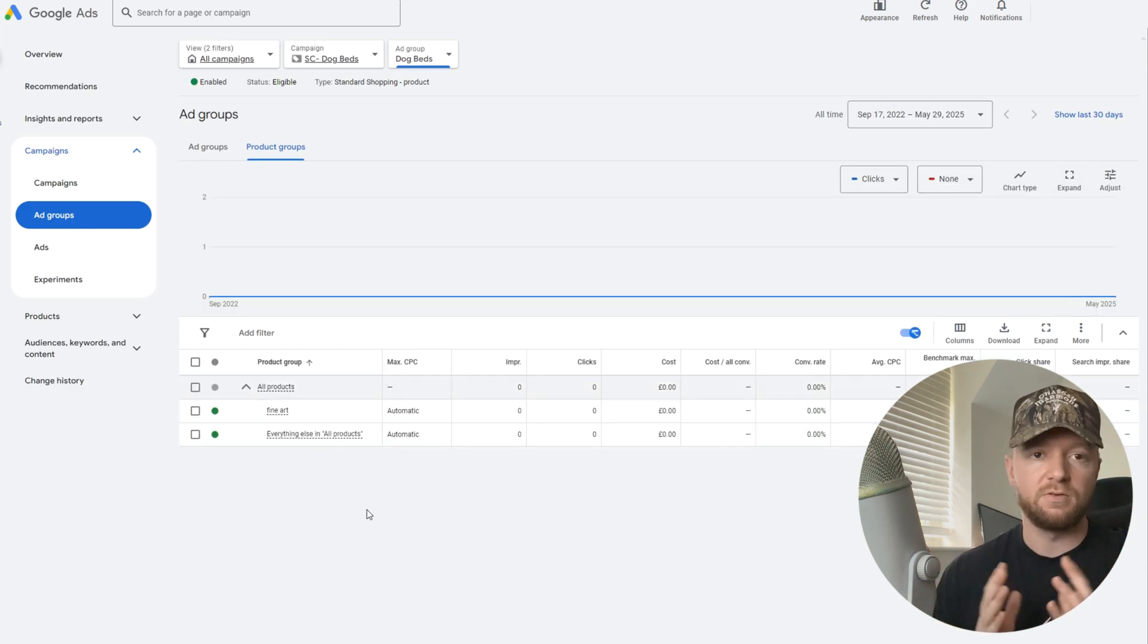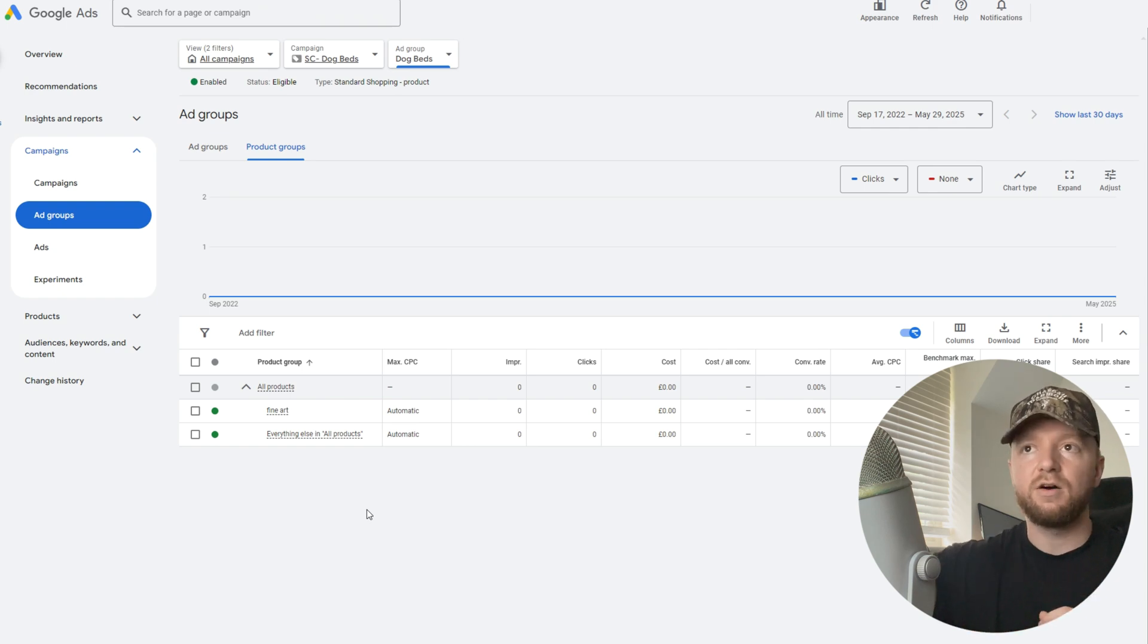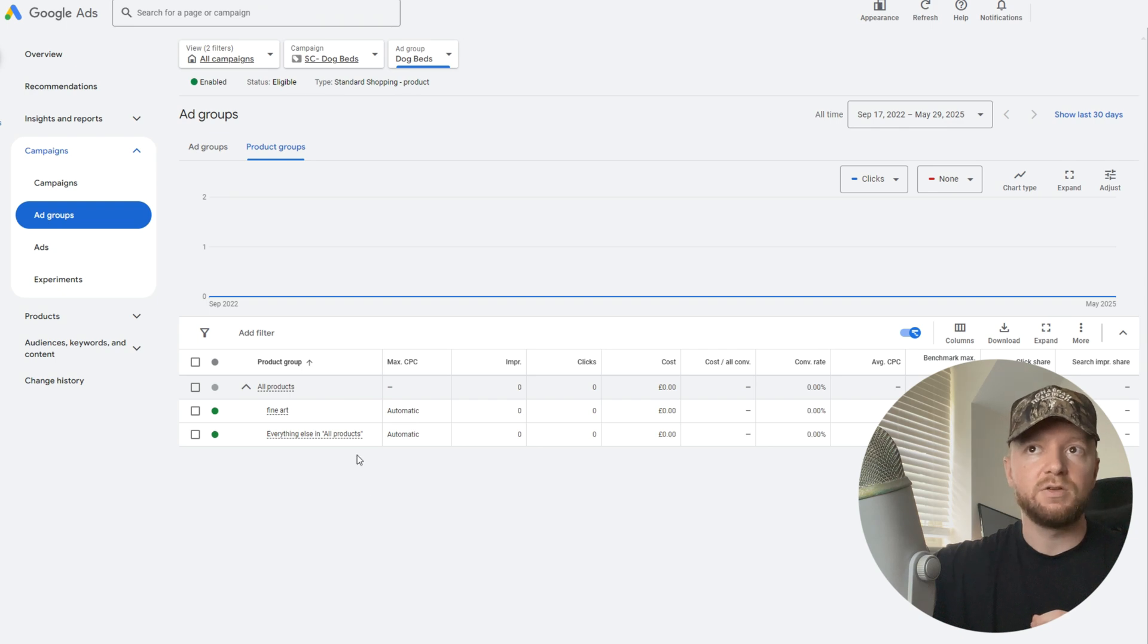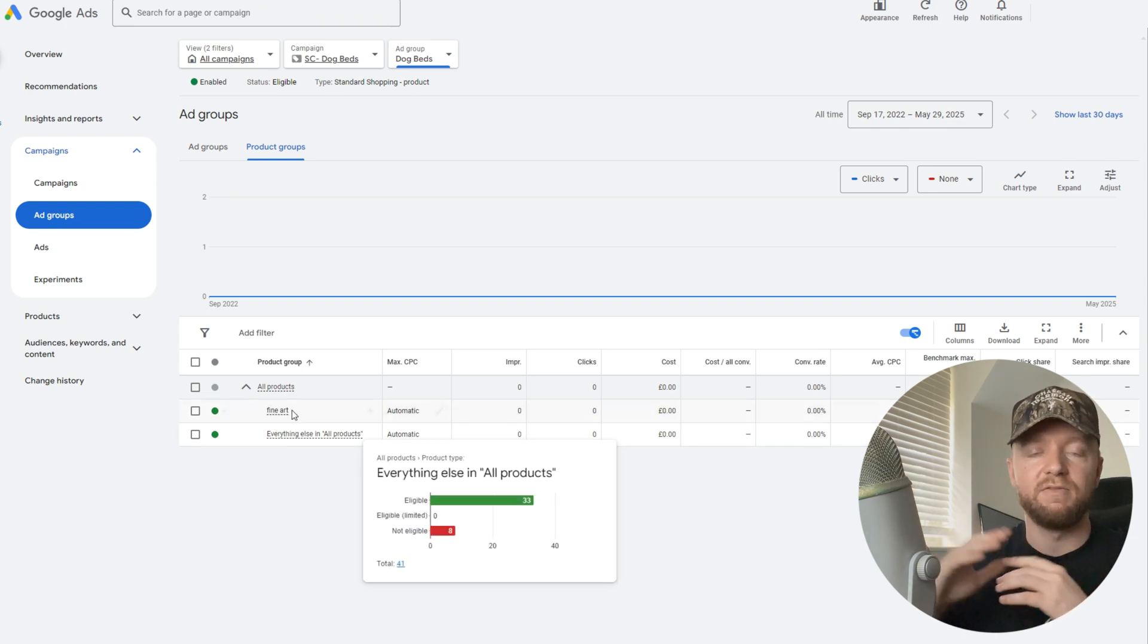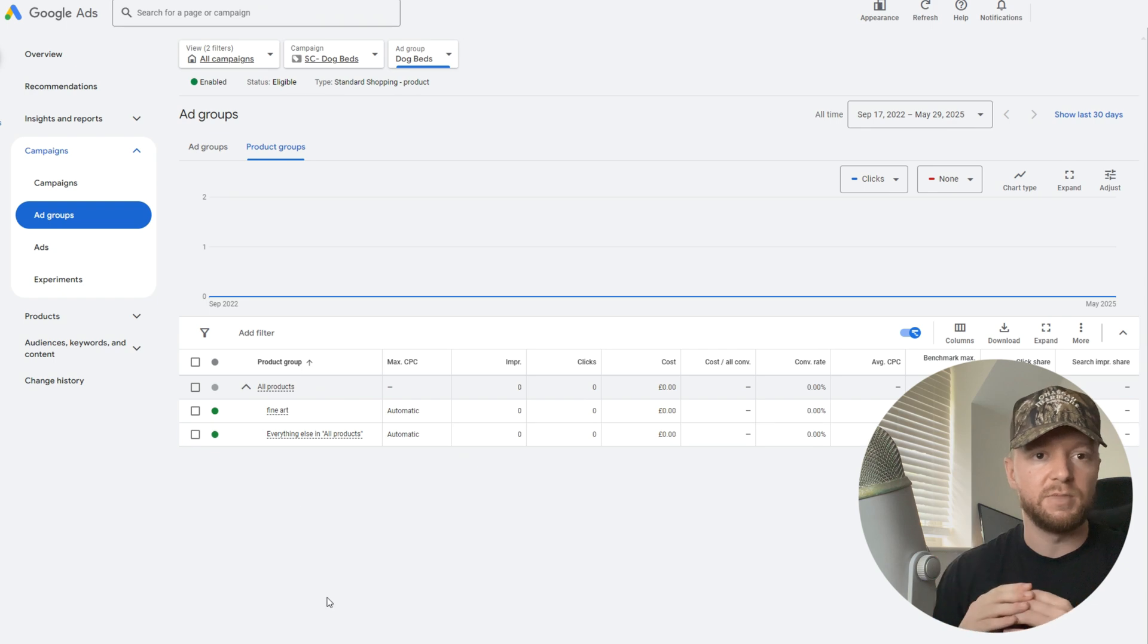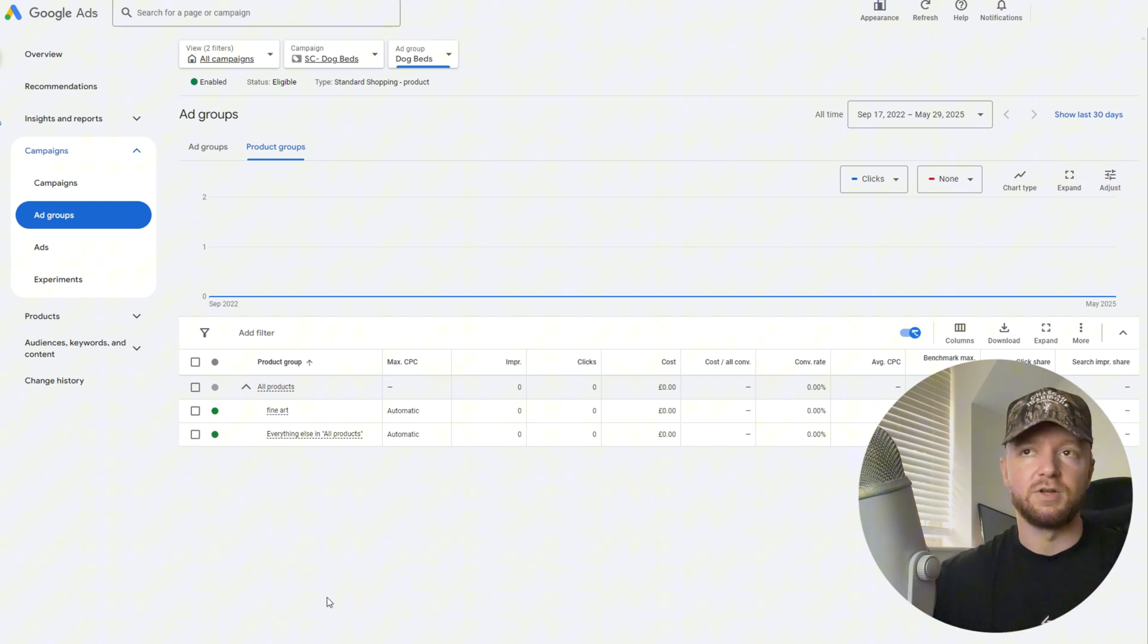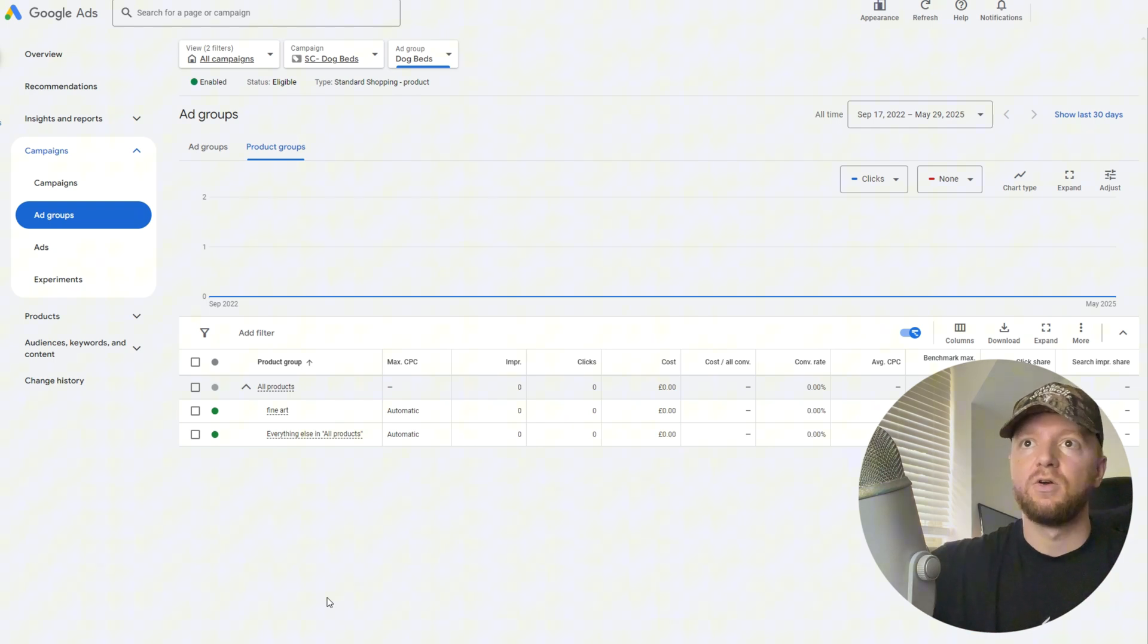All this is going to do is segment it off for us. What I'd like to do as well is turn off everything else in all products. Even though you've segmented the fine art section to everything else, it still means everything else is going to show. You don't want that. What we're trying to do is be organized.